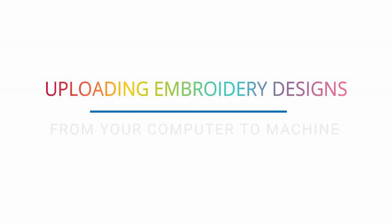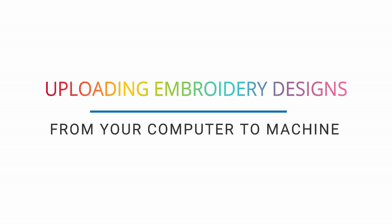Hi, it's Cheryl from That's What She Said, and today I'm going to be teaching you how to upload designs from your computer into your embroidery machine.